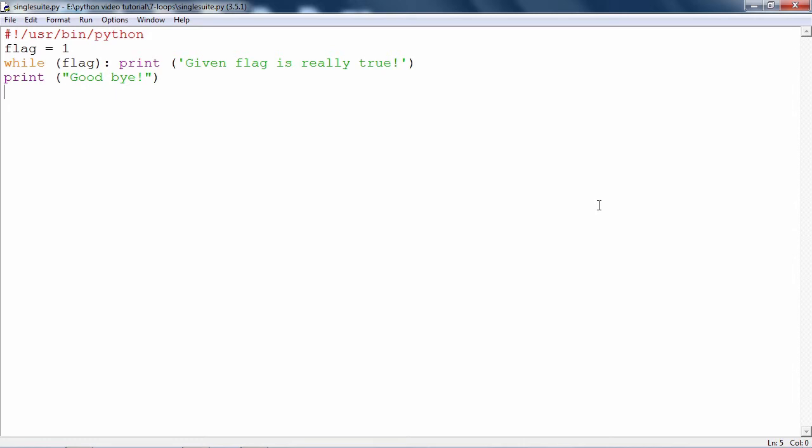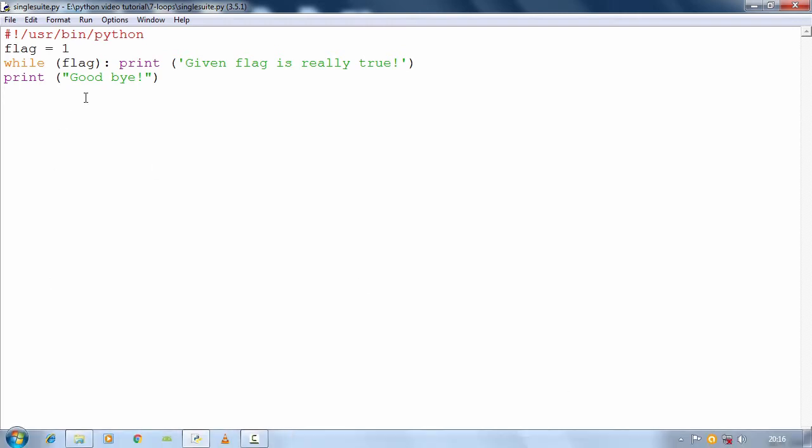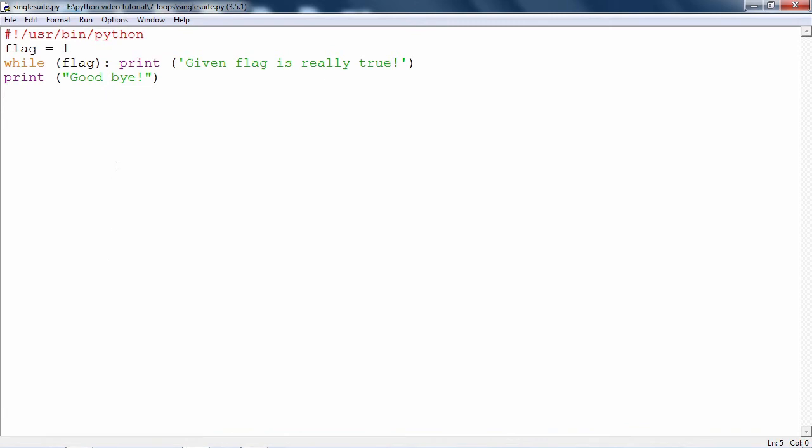But then if your loop is going to have only one statement, then it is not necessary to write that statement below the colon symbol with an indent. Instead of that, you can write that statement right in front of the colon. But then there can be only one statement. If it is going to be the case that there is only one statement in the loop, then you can put it in front of the colon.